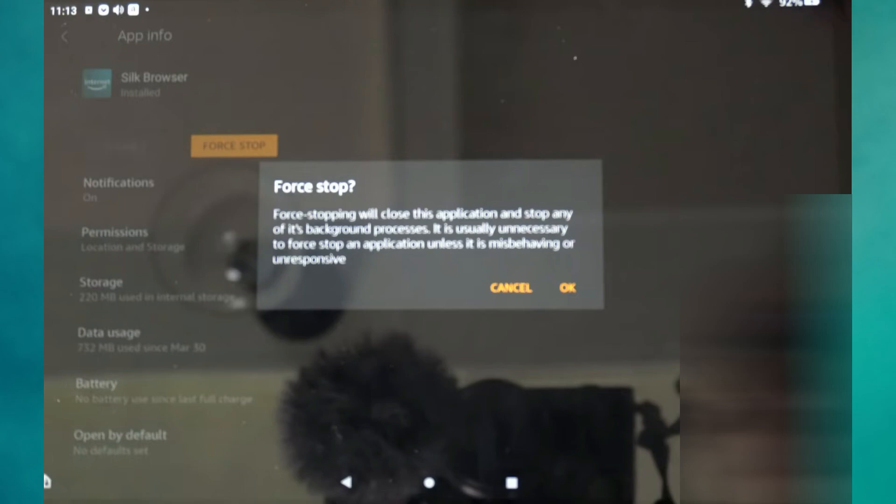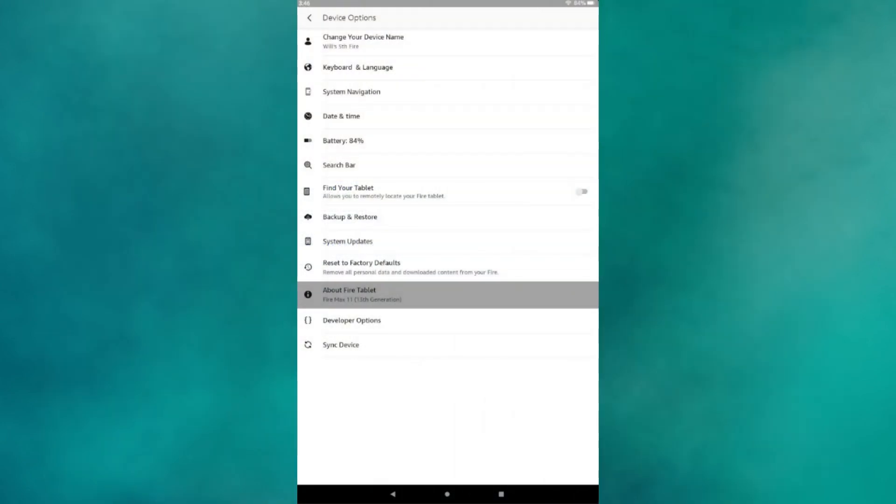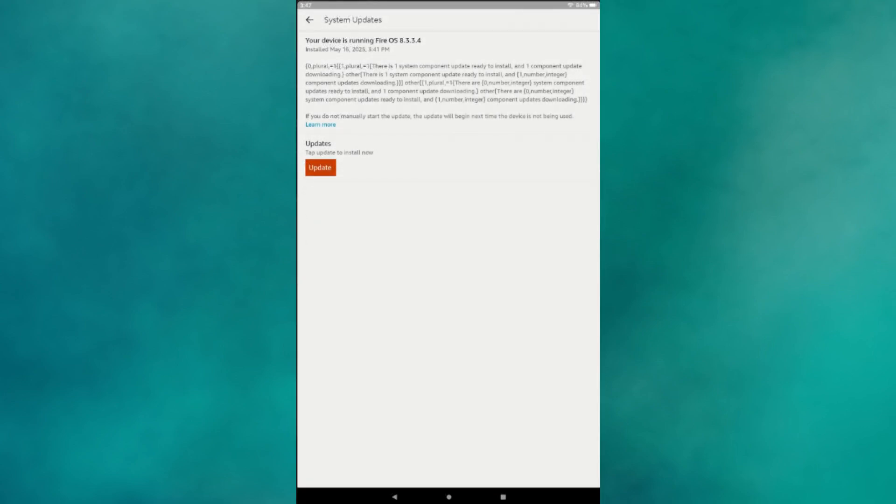After that, check your Fire Tablet's OS version. Go to Settings, Device Options, System Updates, and see if an update is available. Older Fire OS versions might not support certain apps, so updating can improve compatibility.